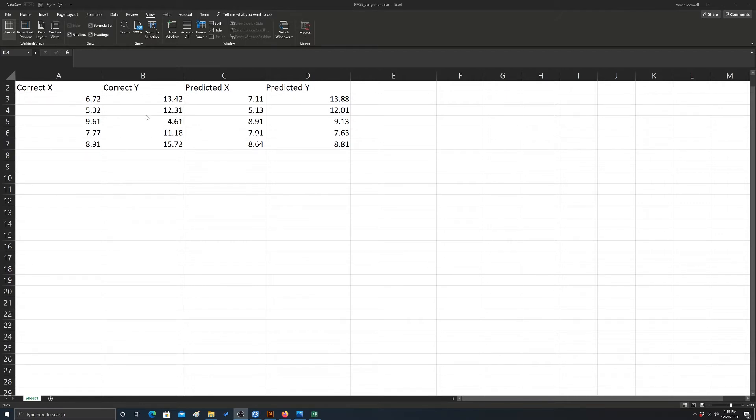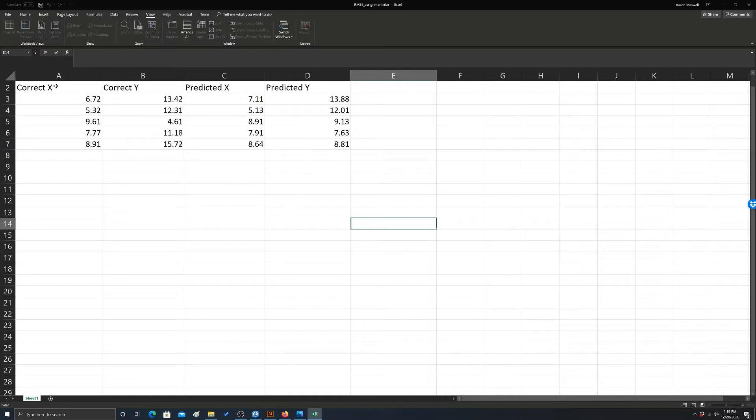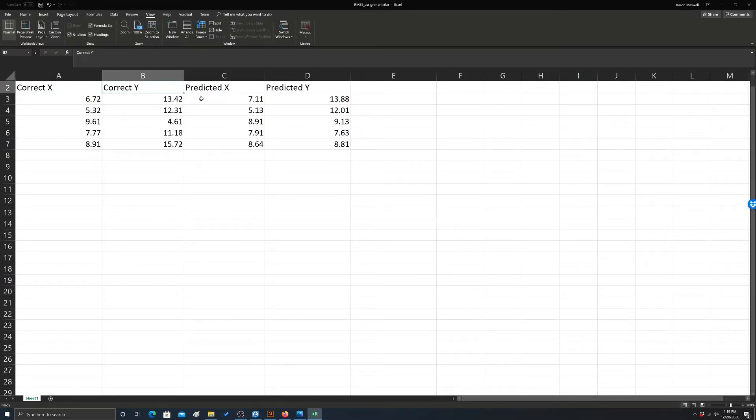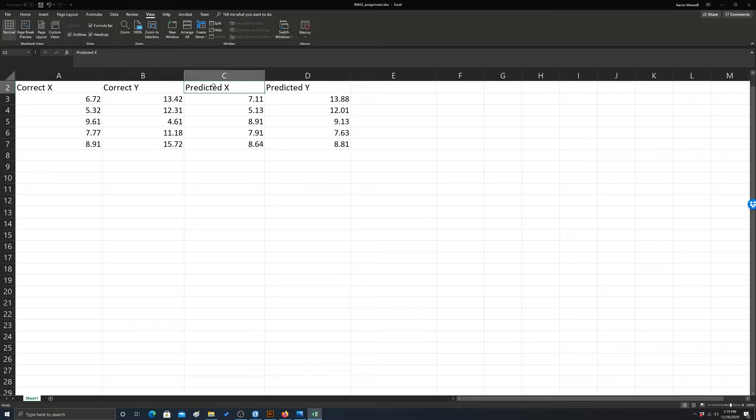Okay, so in this example, the correct x and the correct y represent the actual correct locations or coordinates for some sample points. And then the predicted x and predicted y represents where the points ended up after the geo-referencing process.